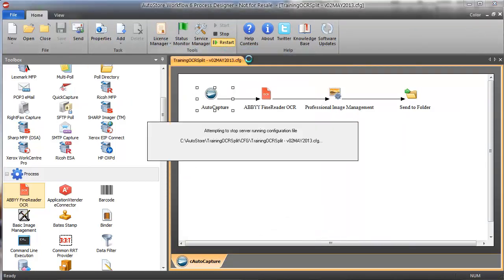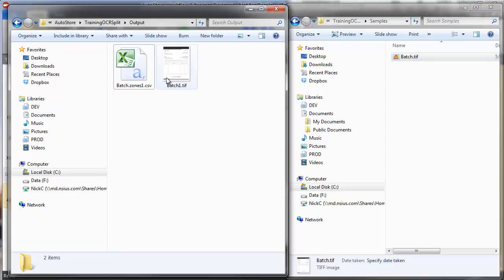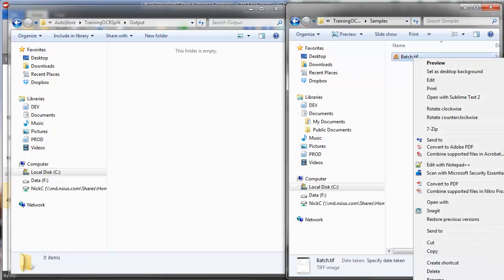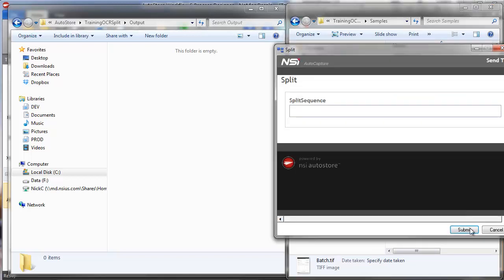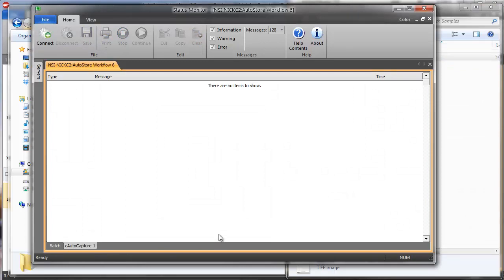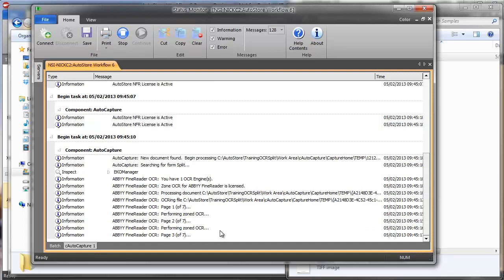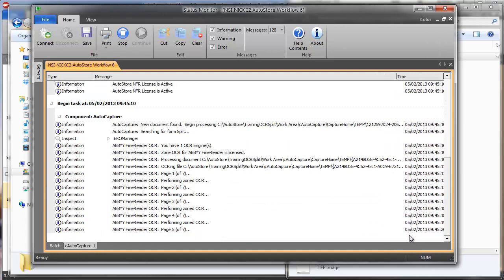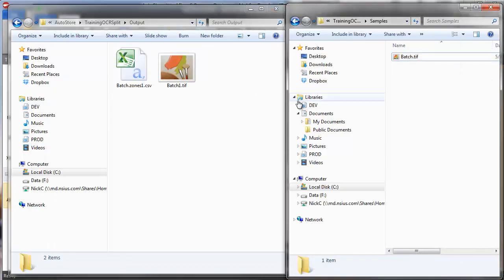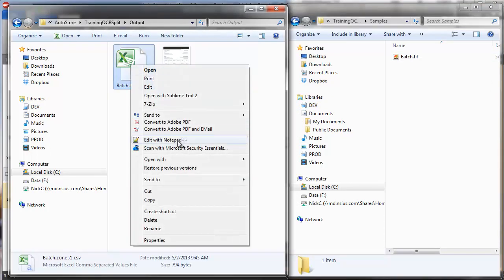Here's my TIFF and my CSV. Running through again with Status Monitor open, the fast OCR is now taking about one second per page. Once it pops up in the output folder, we have our TIFF and CSV. I'll open the CSV in Notepad++.